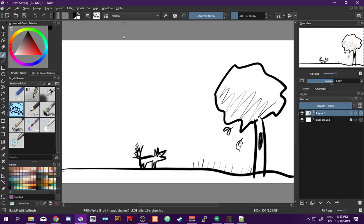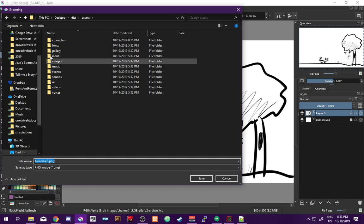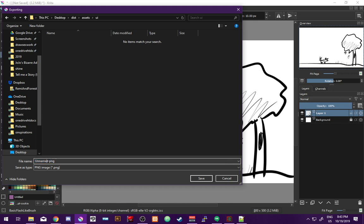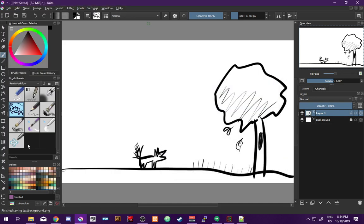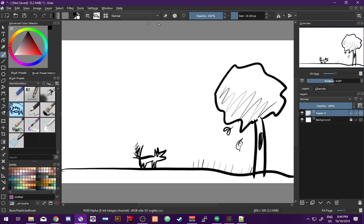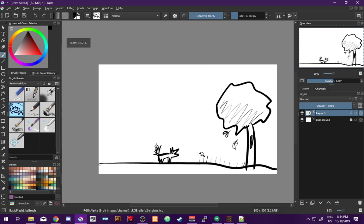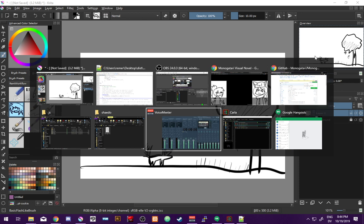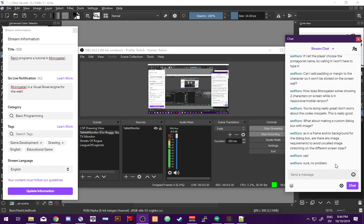So we get a background image and we're going to export it. I'm going to put it in the UI folder and call it 'text background.' So we want to make it so that our text box has this image as its background. That's your understanding - a frame or background for the dialog box?